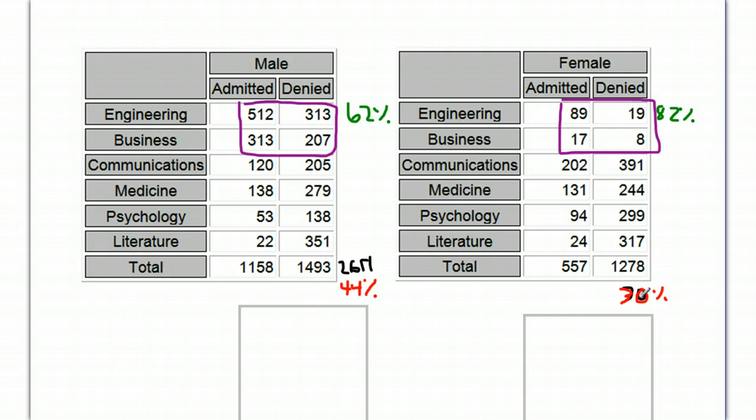So, even though, if you look at one school at a time, you'll find that it's either very comparable or slightly biased towards women getting in more easily.